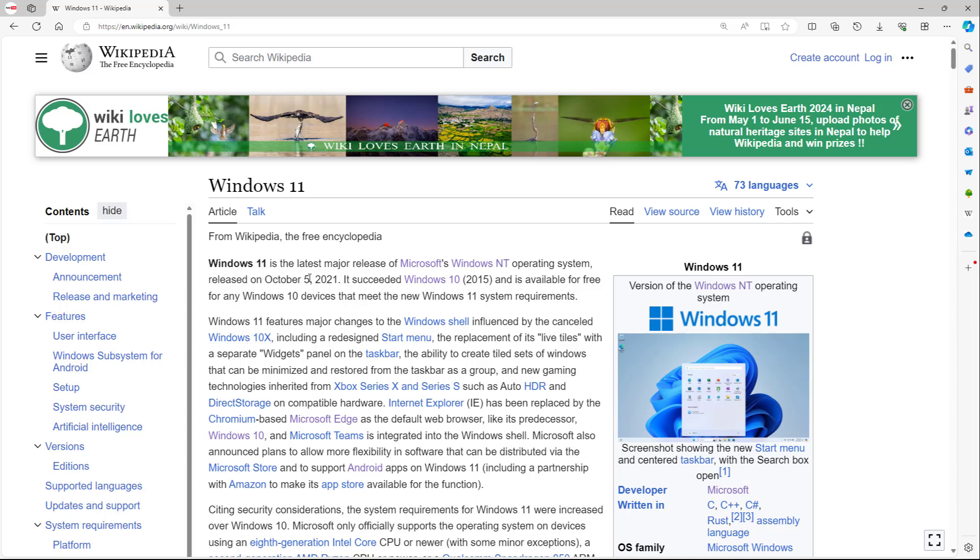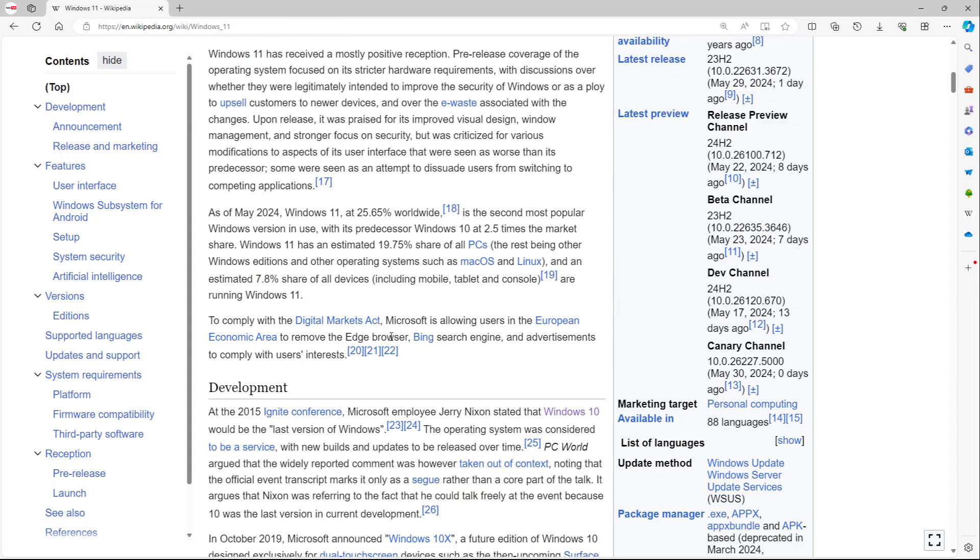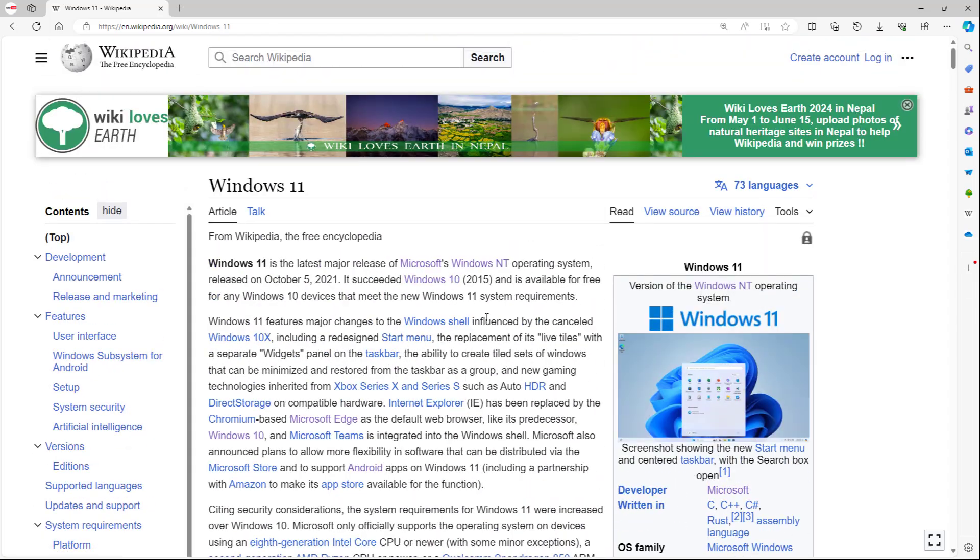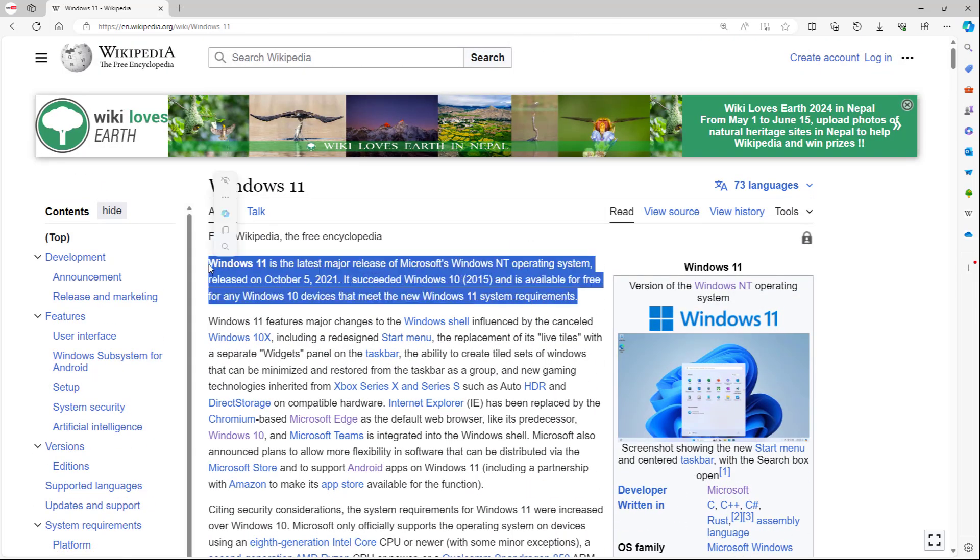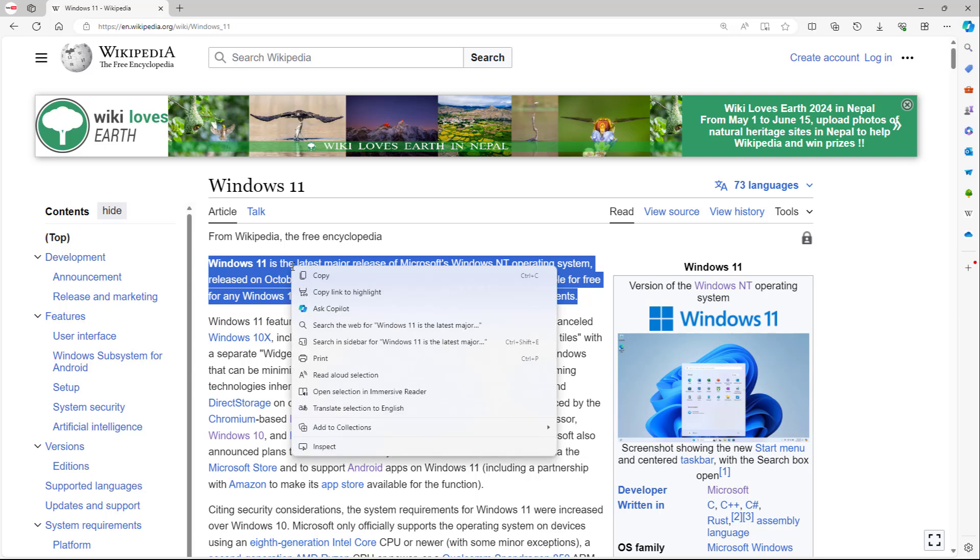So for example, I'm here on Wikipedia and let's say I select this particular text right here. What you can simply do is right click and over here you can see that Ask Copilot is an option.